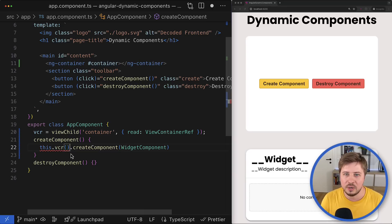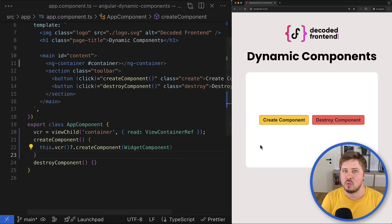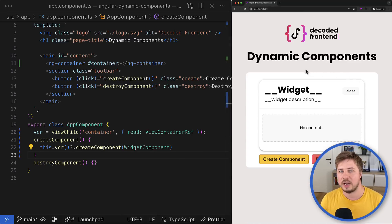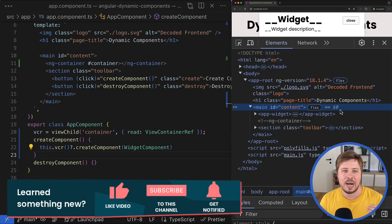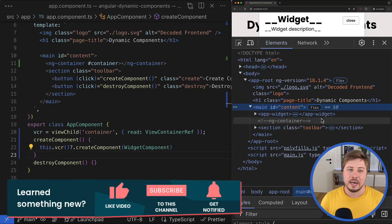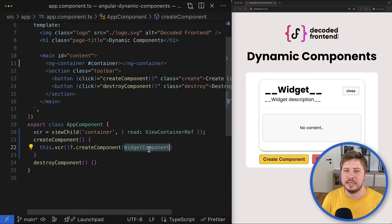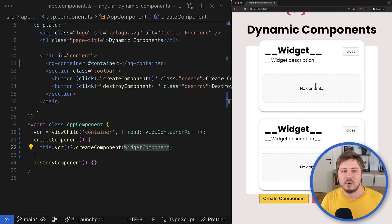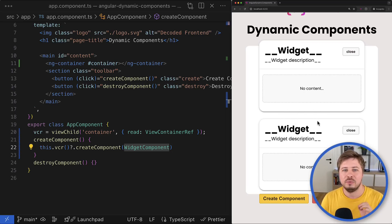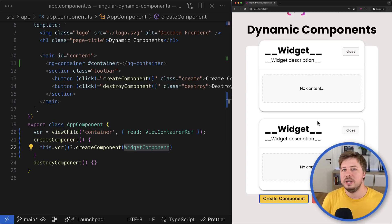Now if we try to create a widget, you can see that it is created in the correct place inside the component template, right next to the anchor. Another thing to note is that if you call createComponent with the same class constructor again, the previous component instance will not be destroyed, and you will end up with multiple widget component instances.